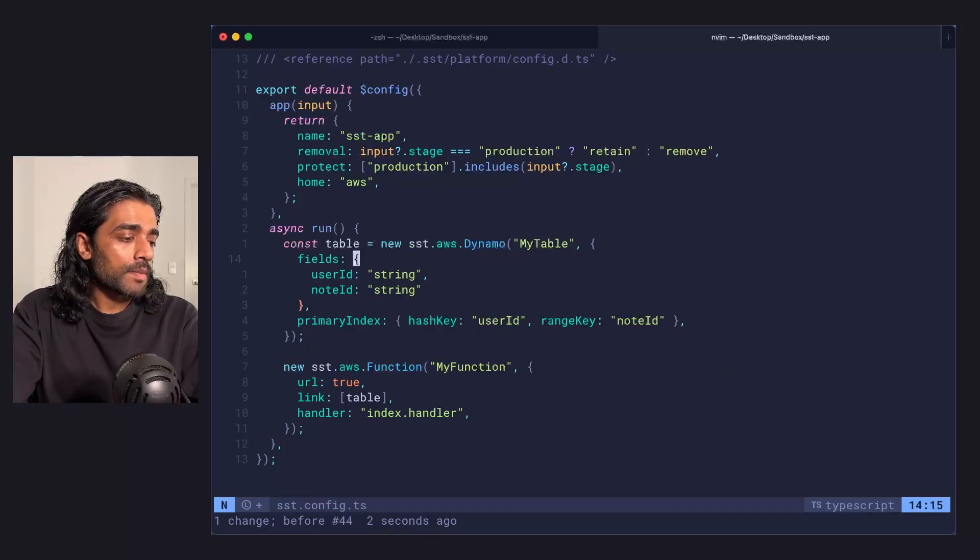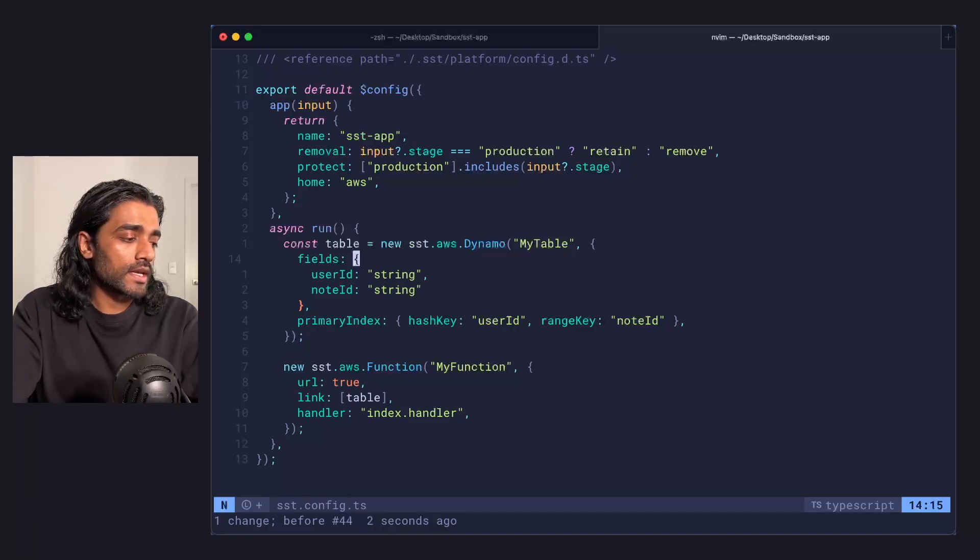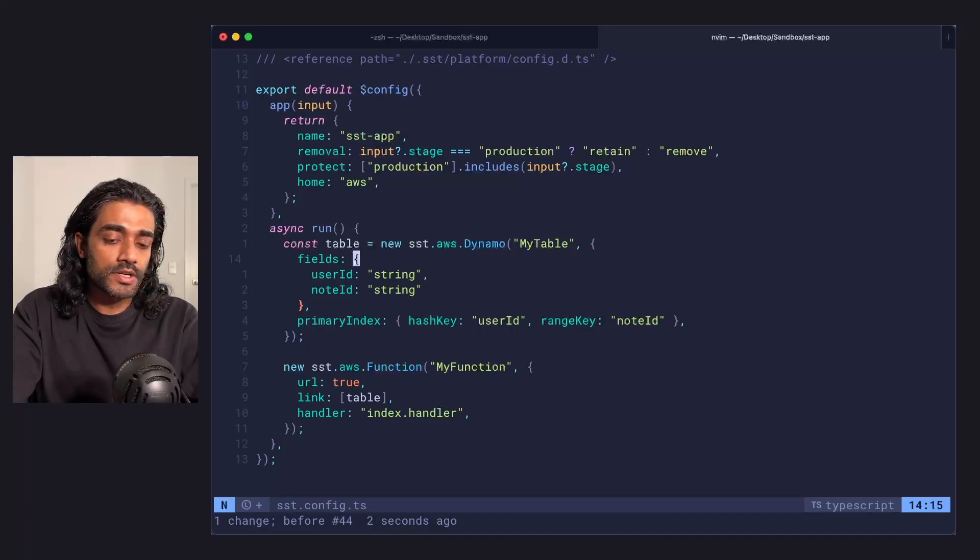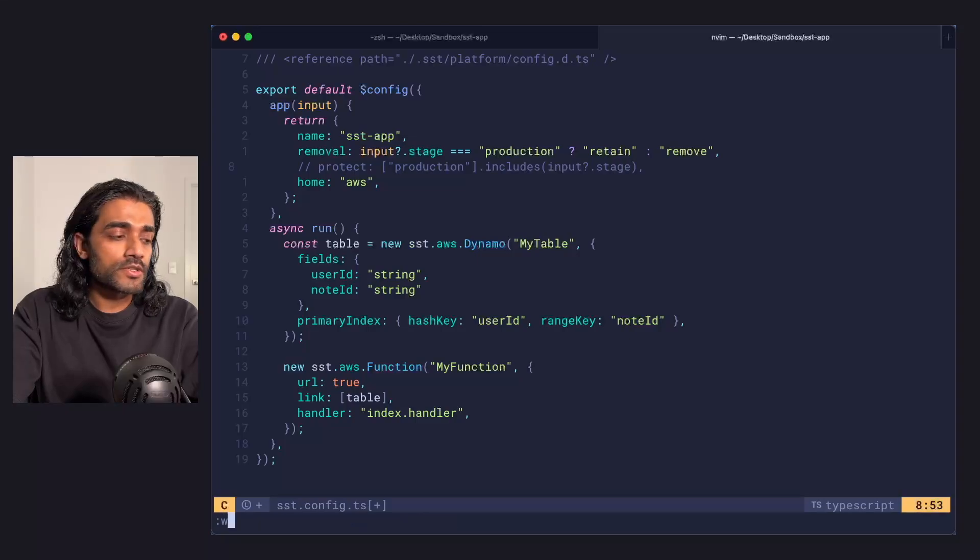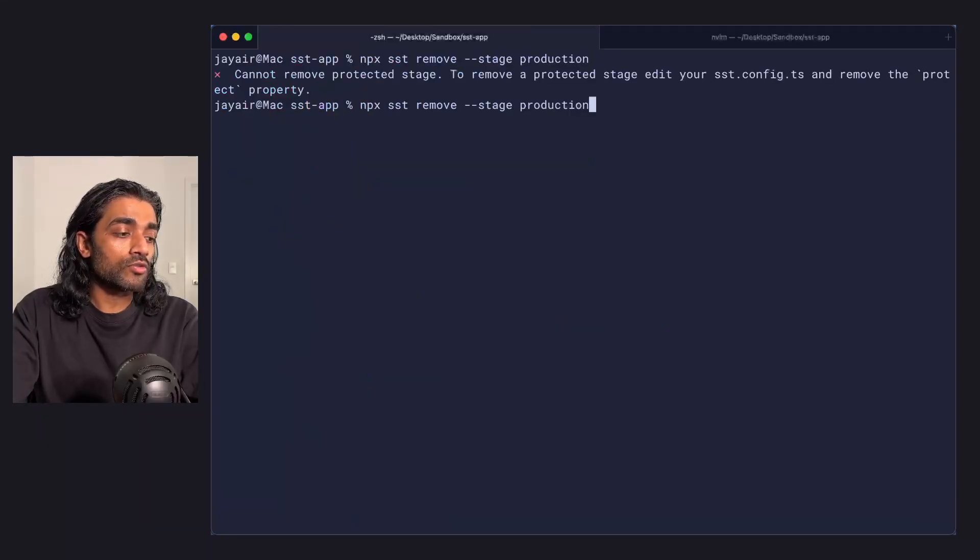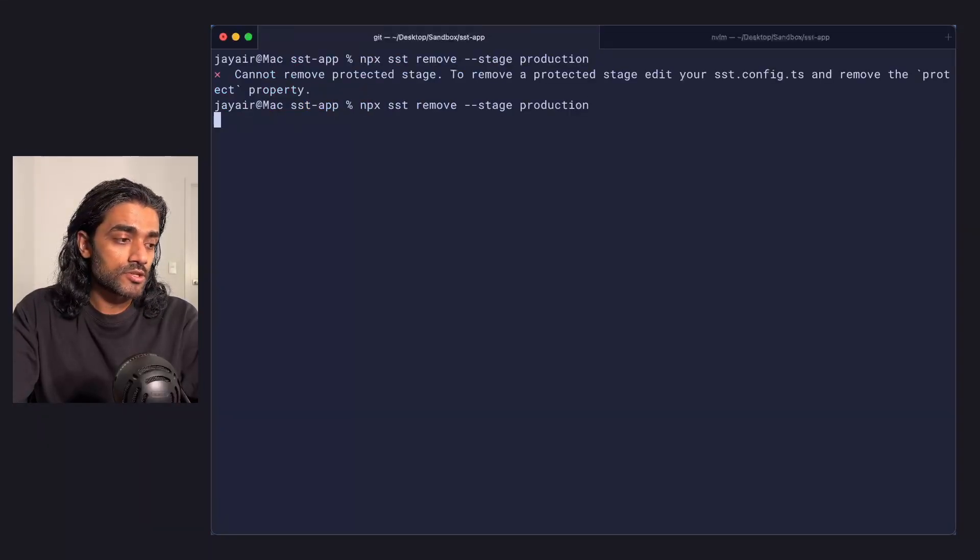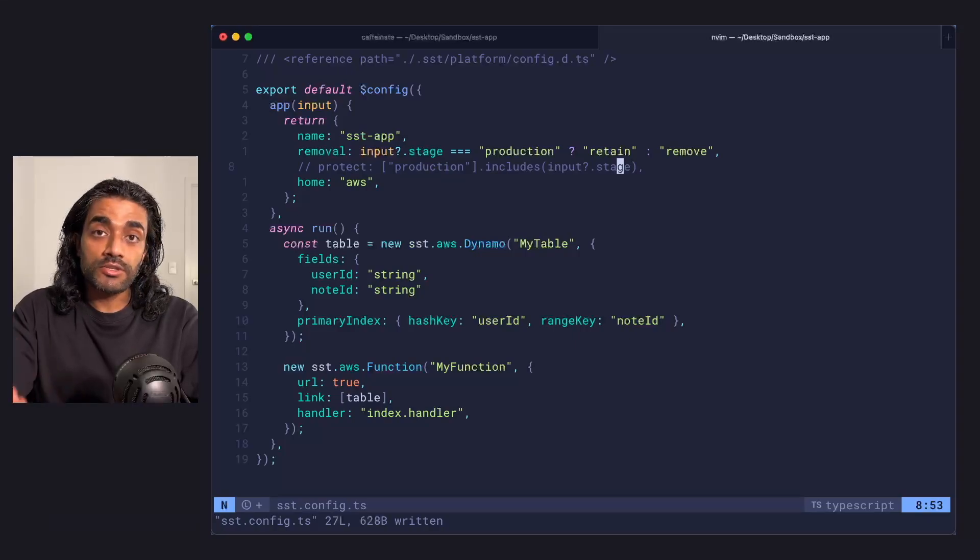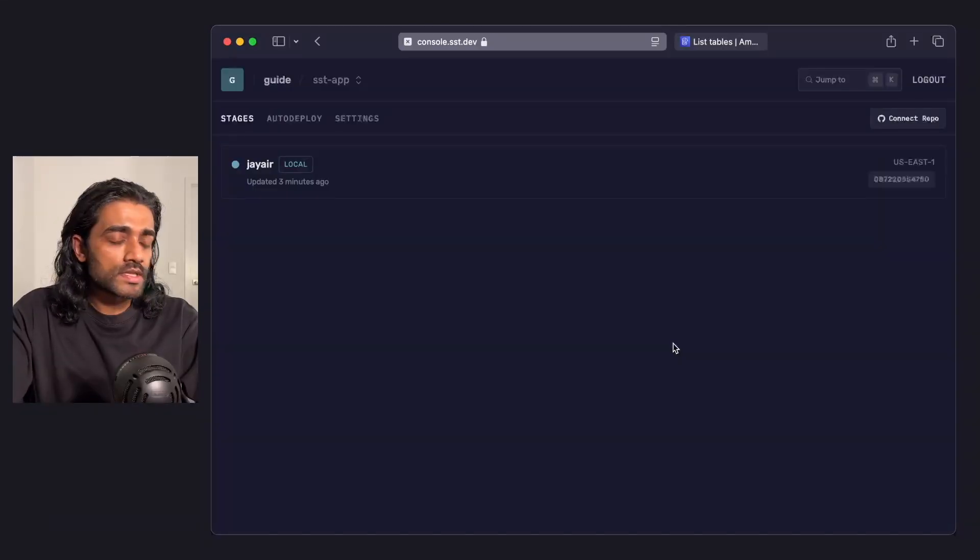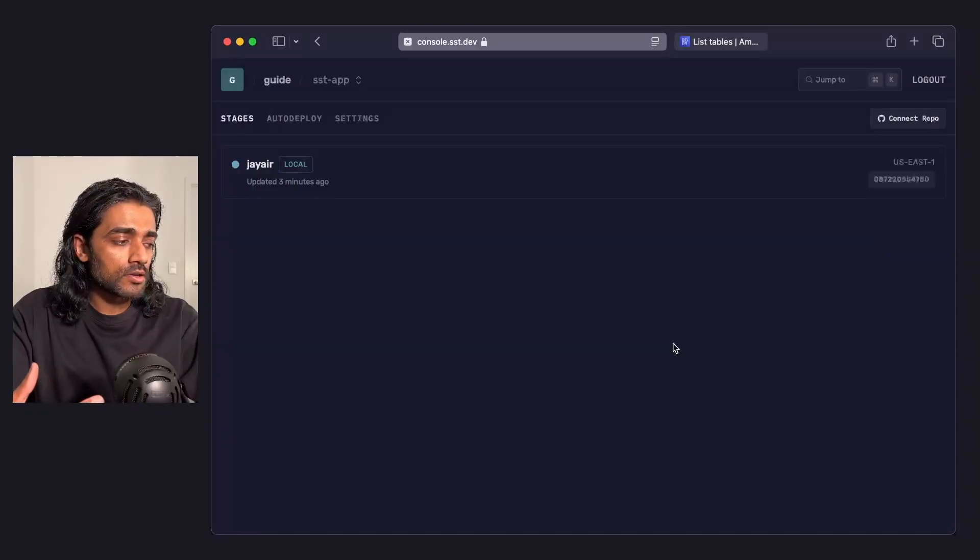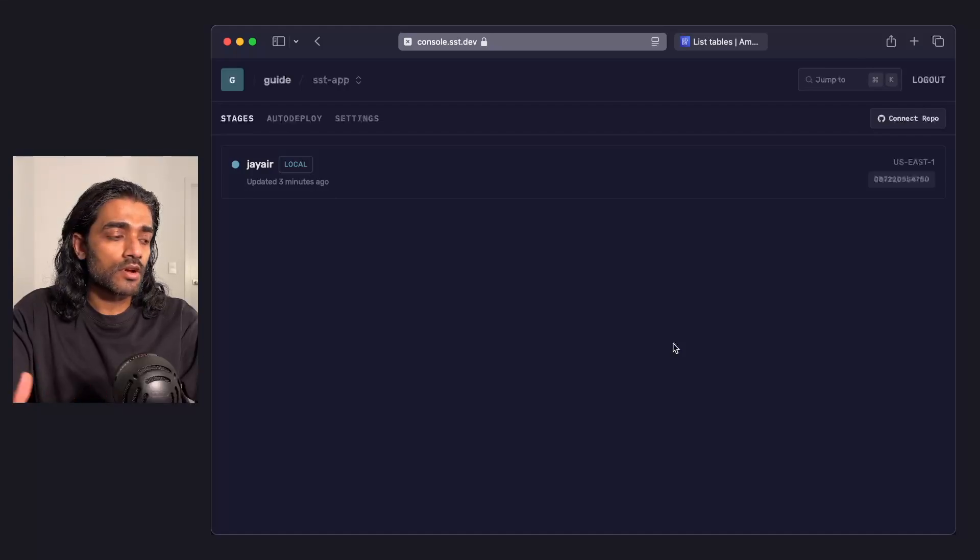In my app, I've got a DynamoDB table and I've got a function. If I go in and comment out the protect flag and now remove my production stage while my production resources are set to retain. Once it's done, if I flip over to the SST console, you'll notice that the production stage is gone.